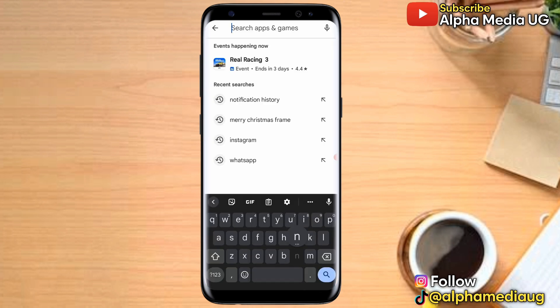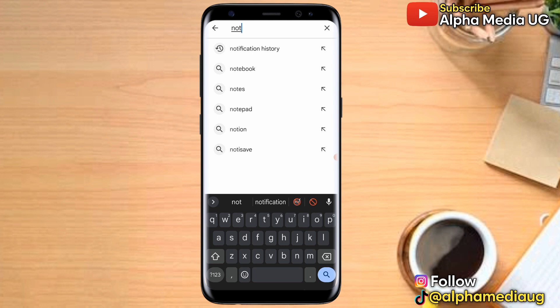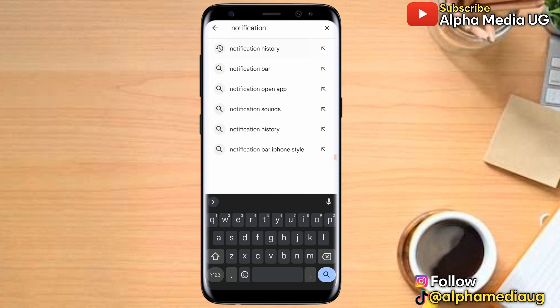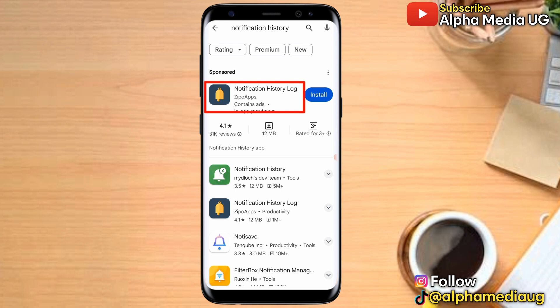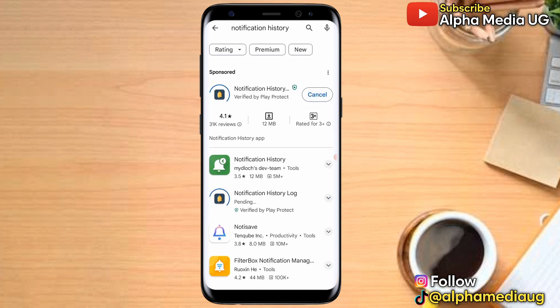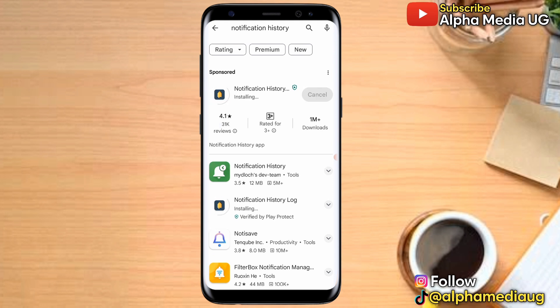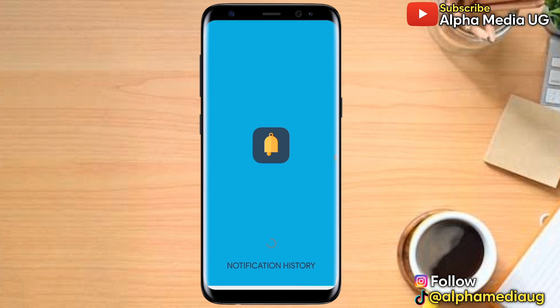From the Play Store, search for an app called 'Notification History.' It's the first result, with a bell icon. Install it — I'll put the link in the description of the video so you can easily download it.